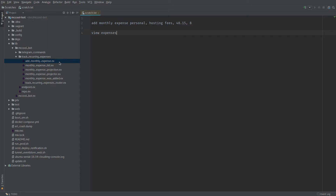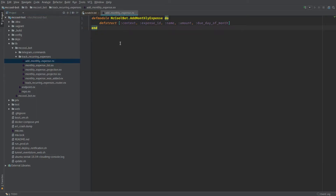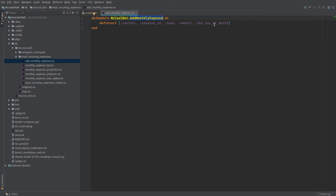Let's start by looking at my actual command. Here I have 'add monthly expense.' The structure is the context, the expense ID, the name, the amount, and the due date of the month. I'm using the expense ID because I might want to make some modifications on it — I'm still playing with the model and not exactly sure this is exactly what I want right now, but the feature is fully implemented. This command represents the intent to initiate the action to add a monthly expense with all the relevant data. I would probably also add an 'added_at' datetime timestamp field.